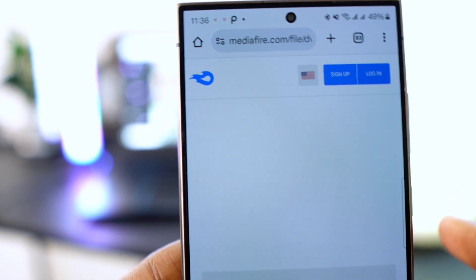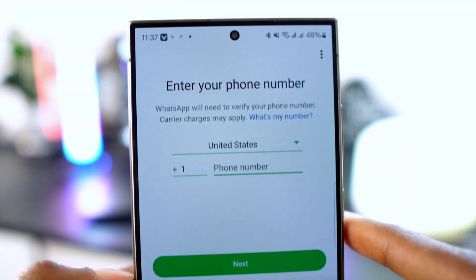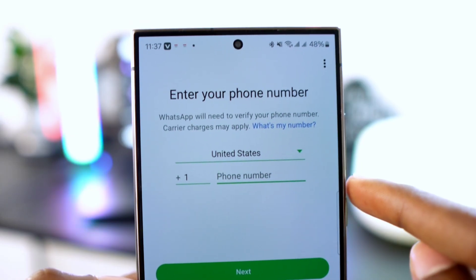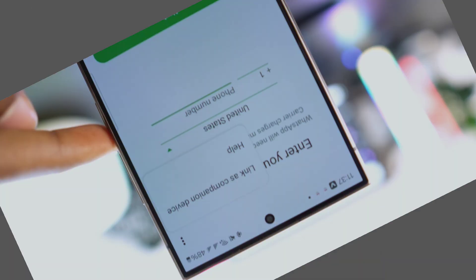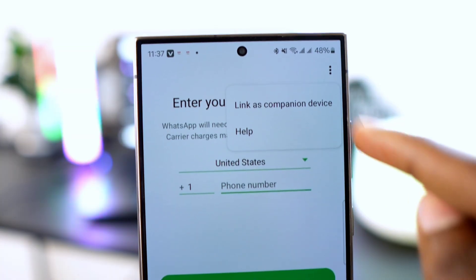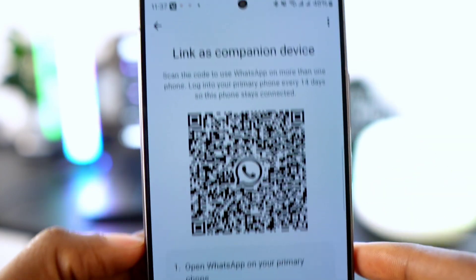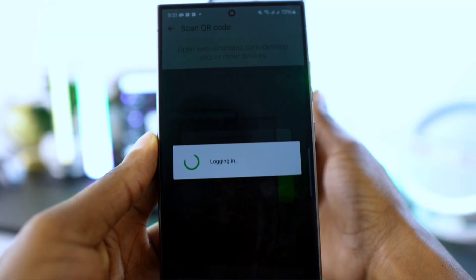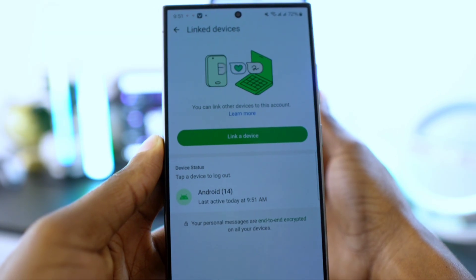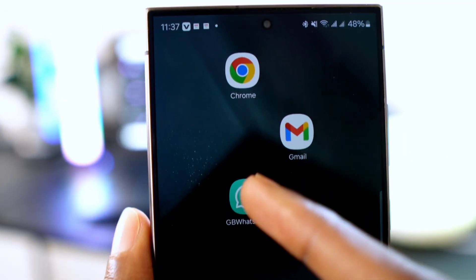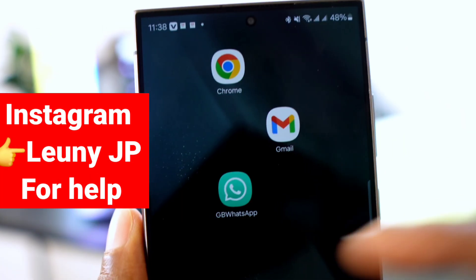After downloading, open GB WhatsApp to configure it. Click on the three dots in the top right corner and select 'Link as companion device.' A QR code will appear — use the scanning method to safely configure your WhatsApp. As you can see, these steps are simple if you follow them carefully.